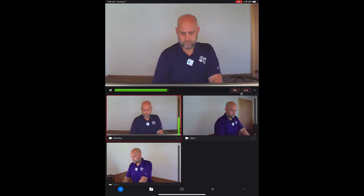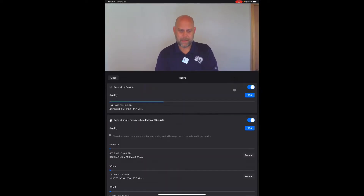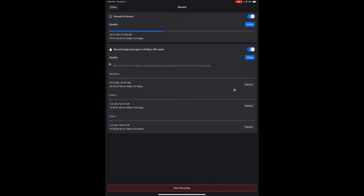Once all of our cameras are on the same network with our control device, we click the connect button. The record button is right here on the screen. Tapping the record button brings up a splash page, which gives you the option to record to device or record angle backups to all Mevo SD cards. That's device recording and camera recording — a great benefit to using the Multicam app as our recording app, not just a streaming app.